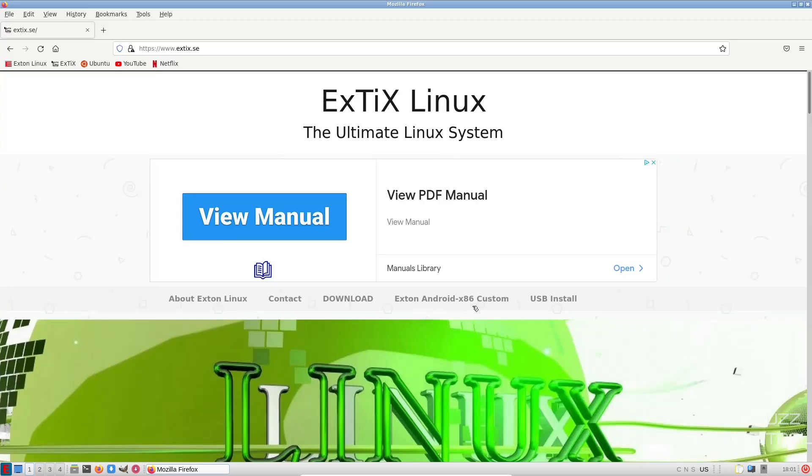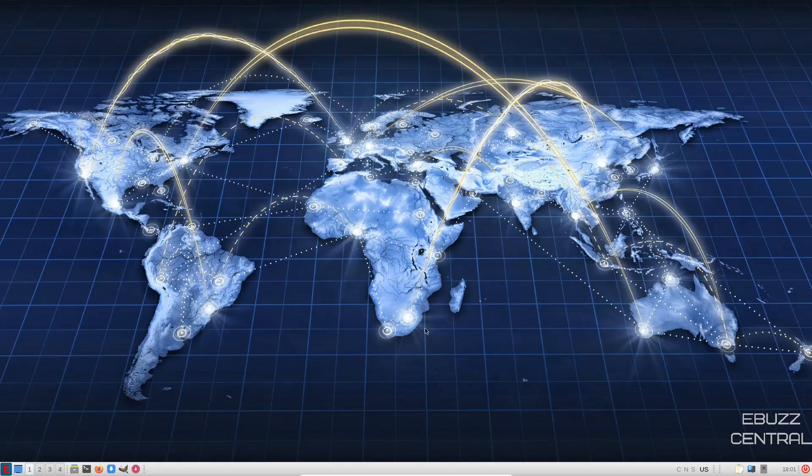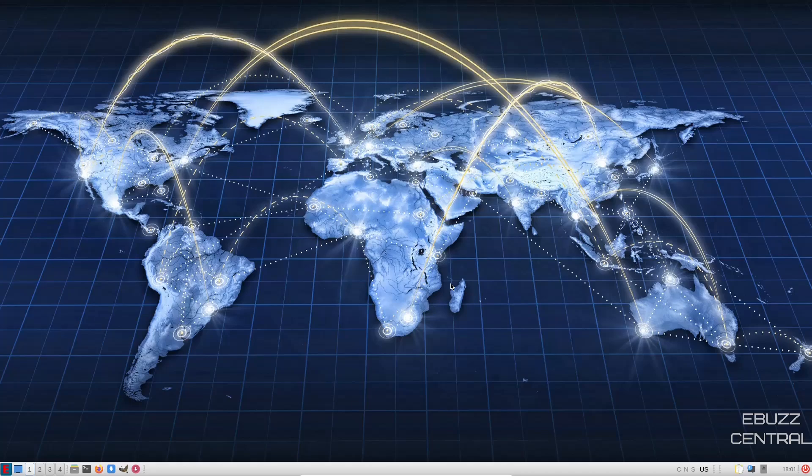So what we're going to do is go ahead and close out of the website. And if you download it, throw it on a USB, put it in a virtual machine, and boot it up, this is the screen you're met with. You've got one panel, it's on the bottom.